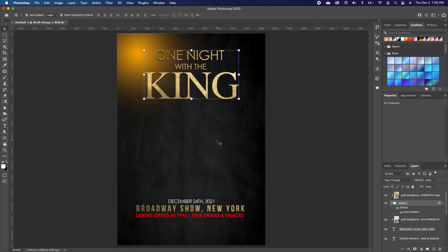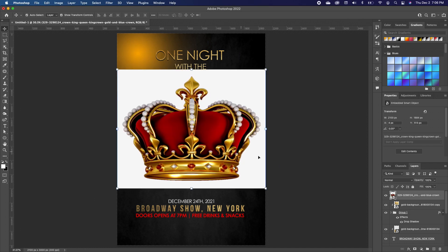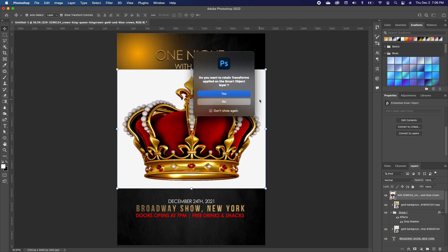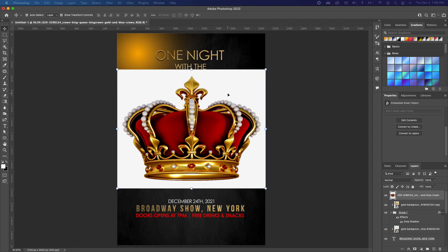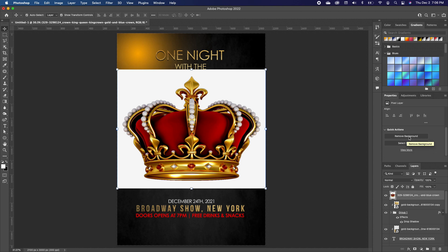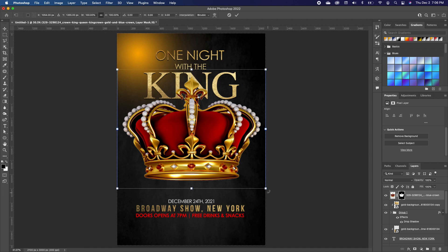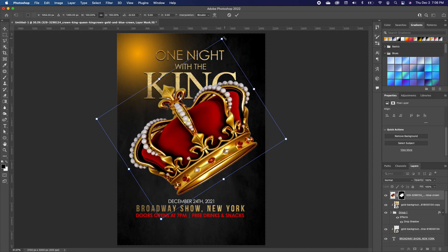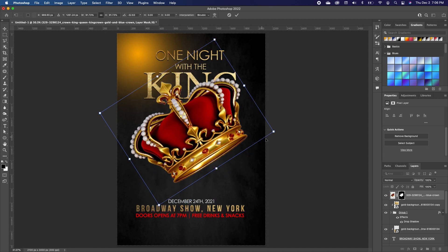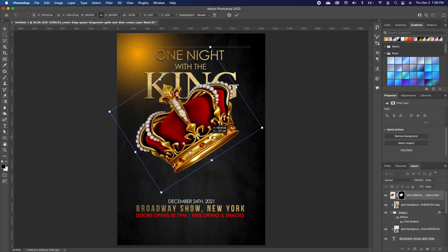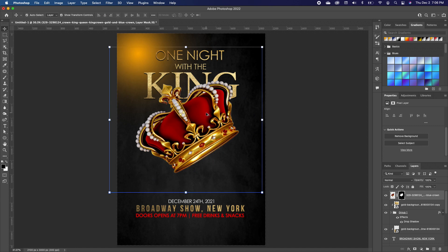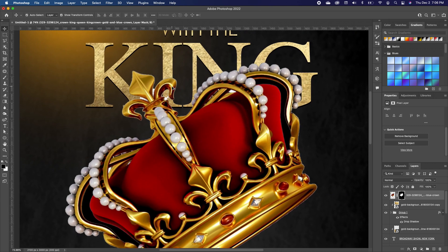Now we'll bring in the crown. Once the image is in, take off the background. Go under Properties and first convert the layer into a Smart Object. Then go back to Properties and click Remove Background. Rotate and set the crown in position, double-click to reduce it a little, and set it right there.